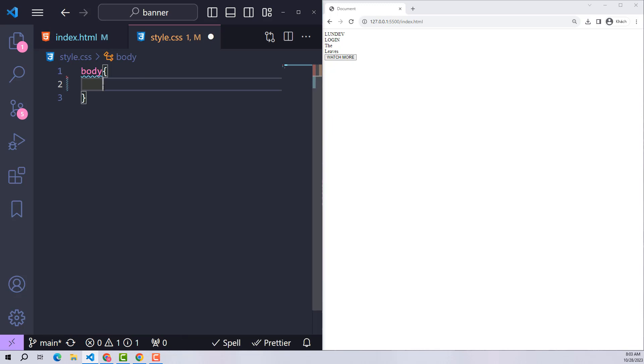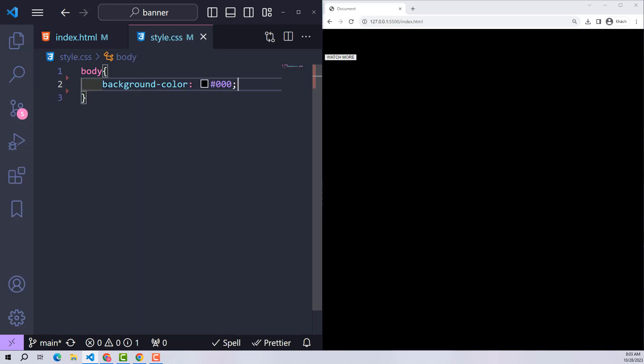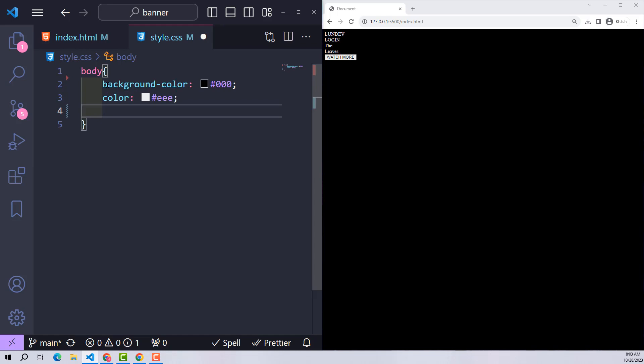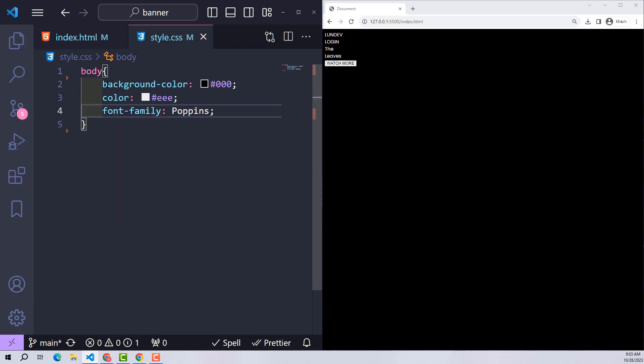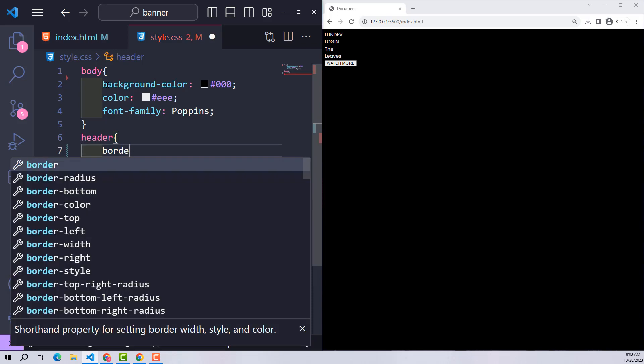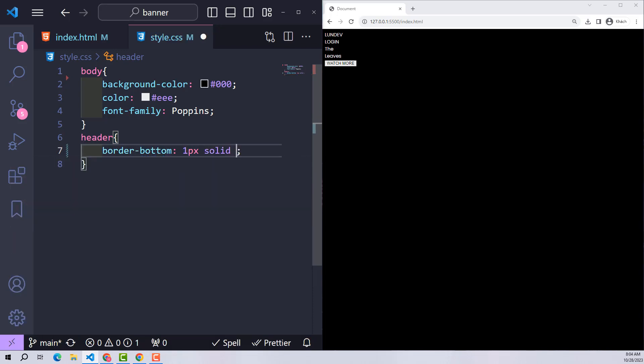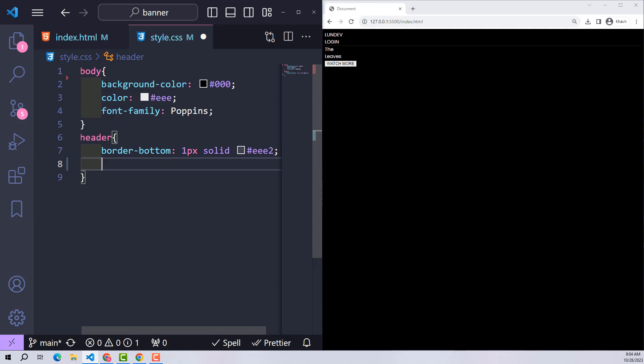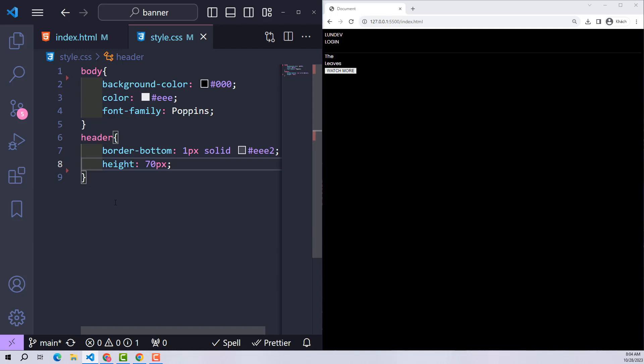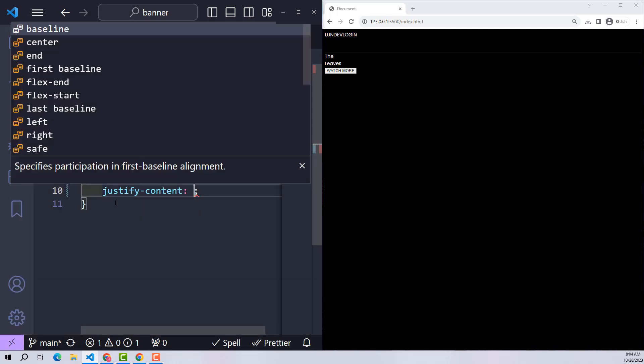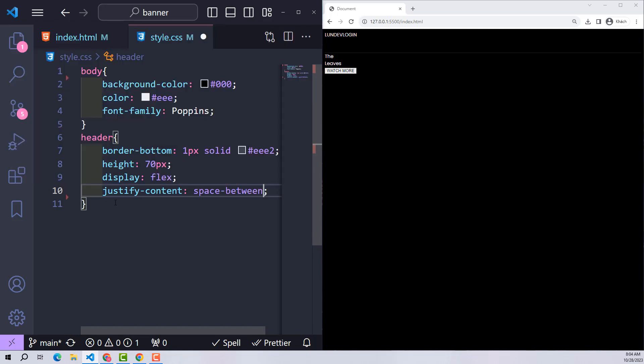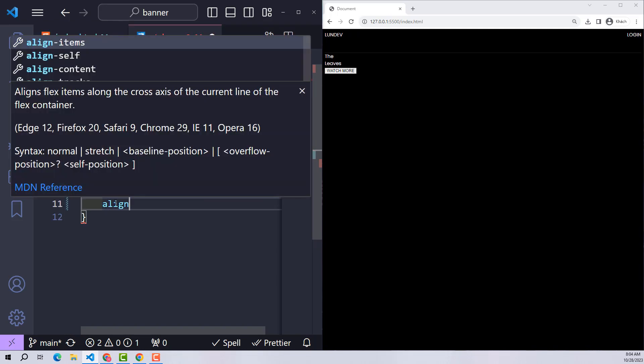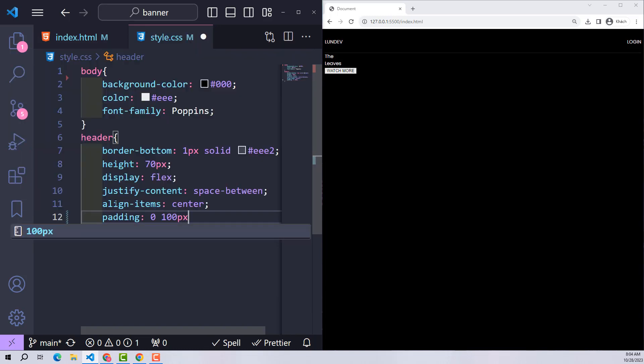Going to CSS, with body I gave the background black, text white, and font family Poppins. With header, I created a bottom border to distinguish it using border-bottom. Height is 70px - remember this number. To align the content inside I use display flex, justify-content space-between to push content to both sides, align-items center to align text horizontally.